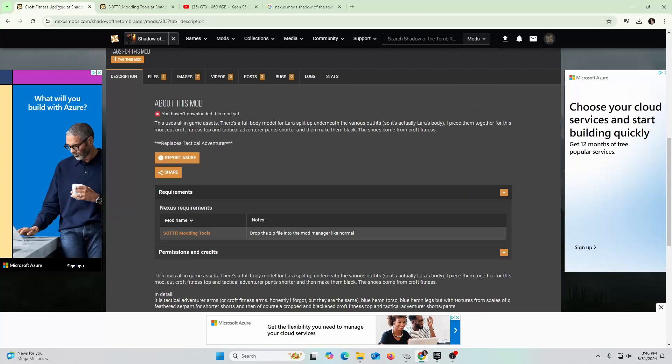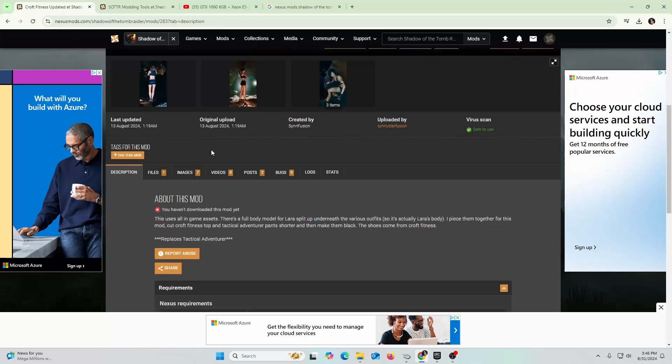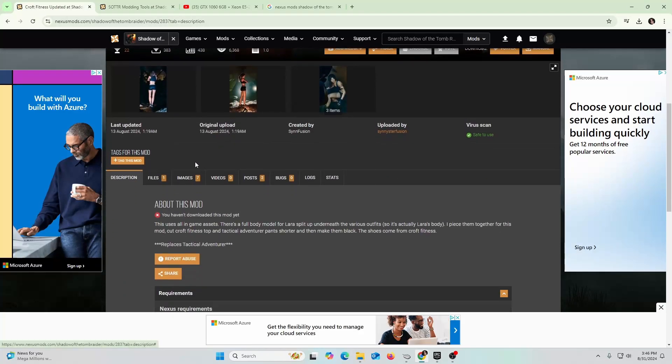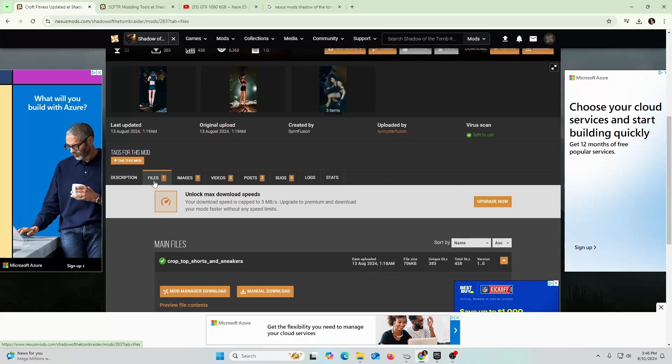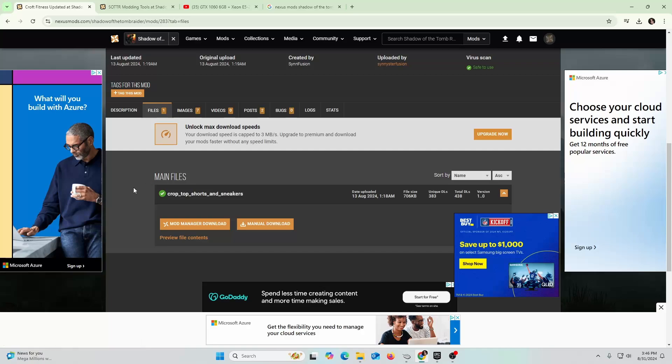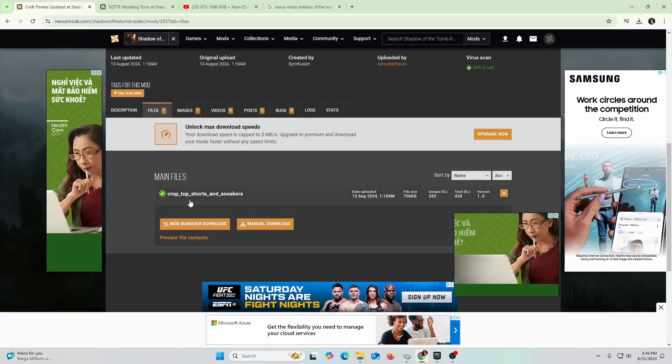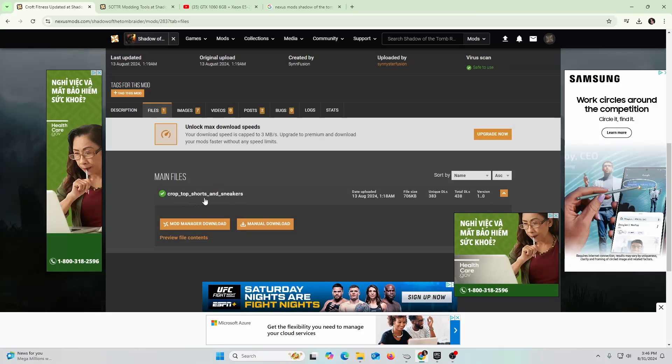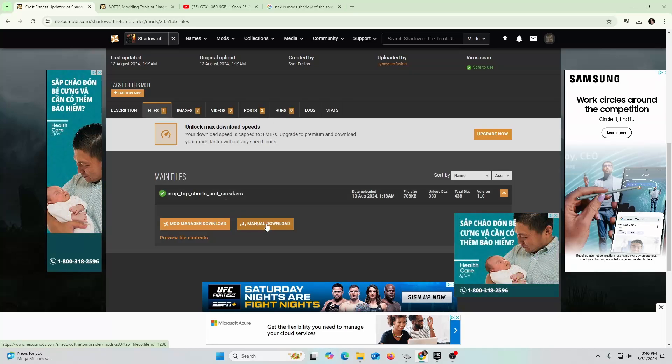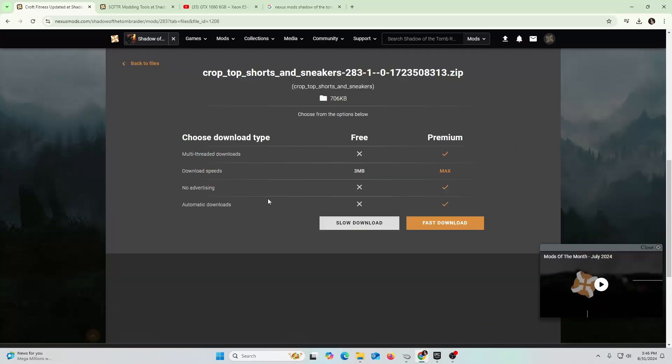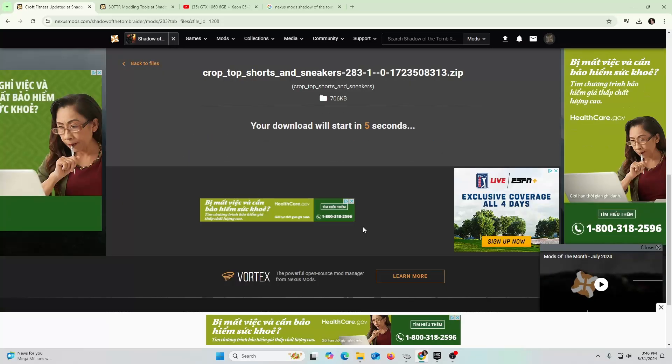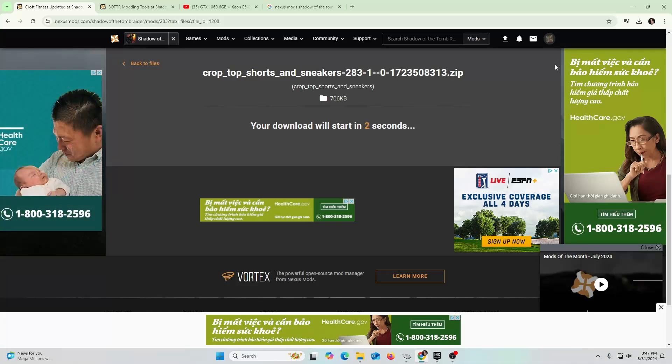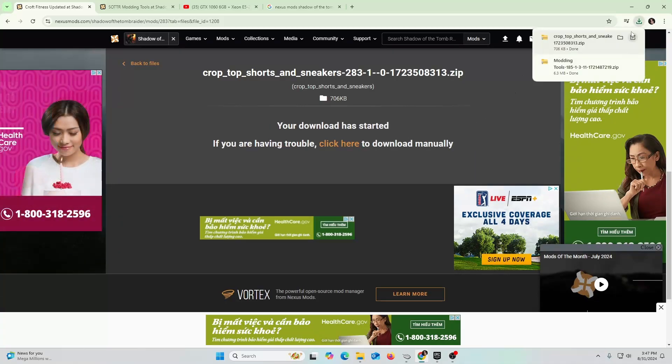The next thing you're going to do is go to the main mod that you want. You're going to go to files again and you're going to go over here to this one - crop top shorts and sneakers. I'm going to go ahead and hit manual download again. I'm going to go ahead and hit slow download and there we go. It should start downloading in a couple of seconds.